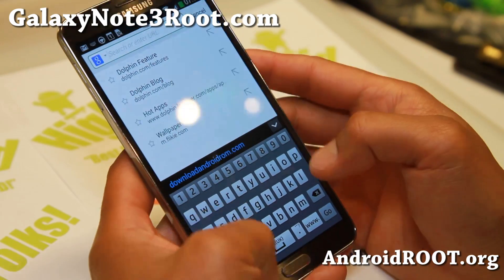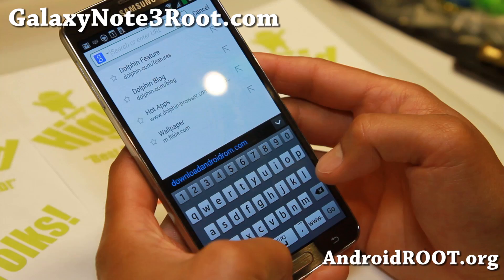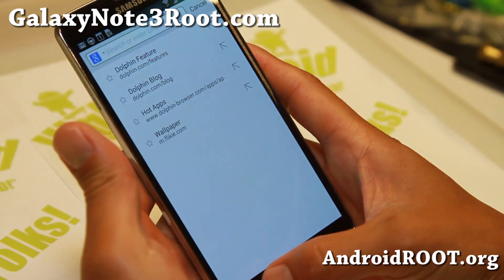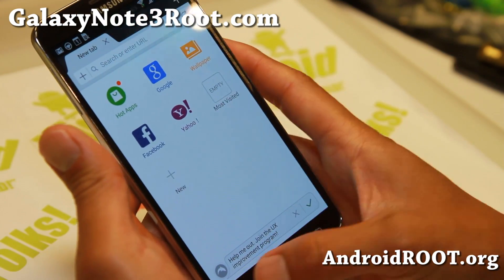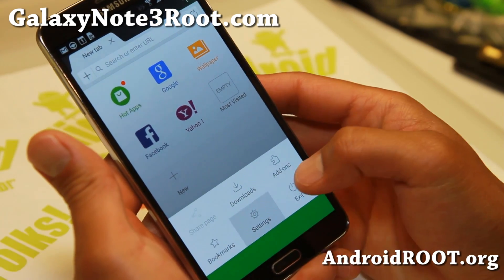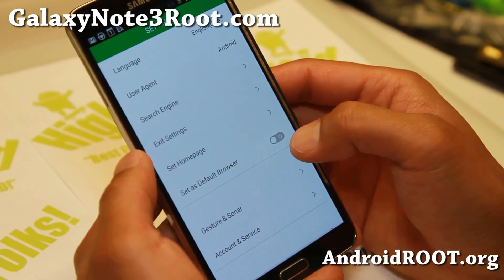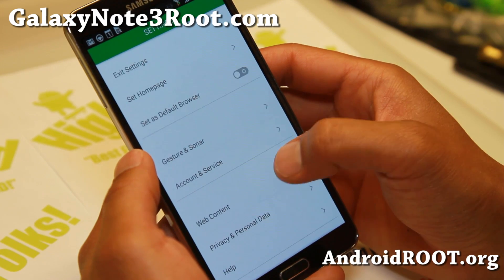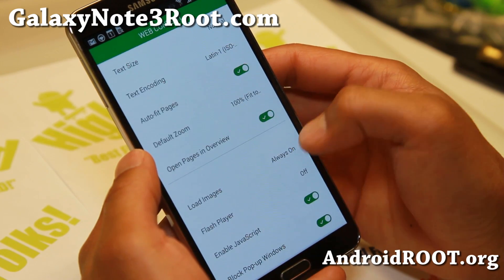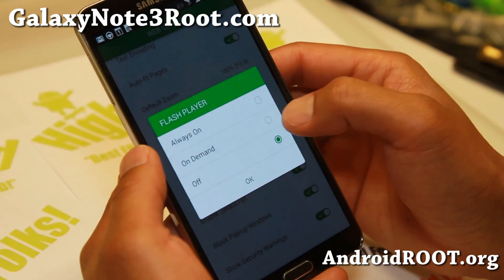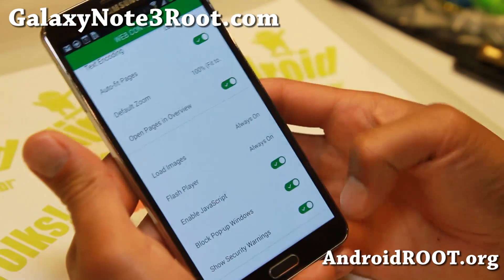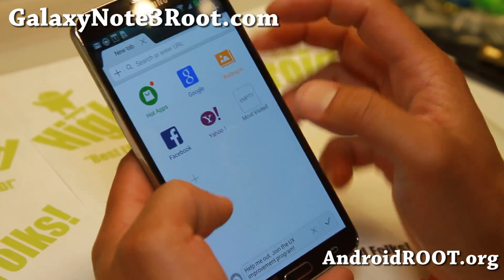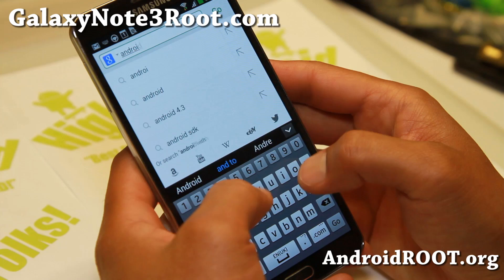Go ahead and hit the menu button first, then go to Settings, go to Web Content, and go to Flash Player. You can have it on demand or always on — I just leave it always on. Then go to a flash site and it should work.